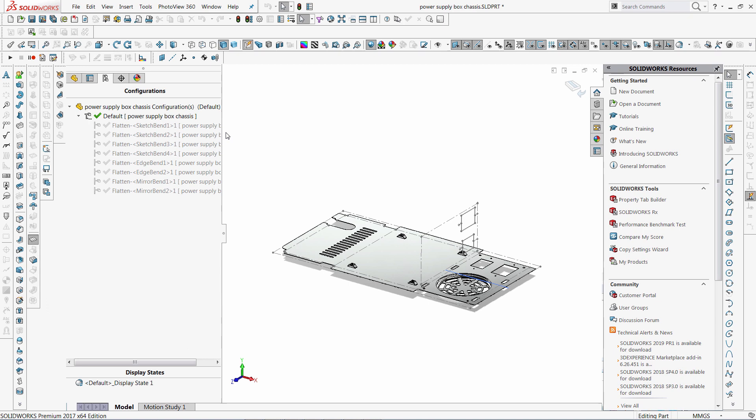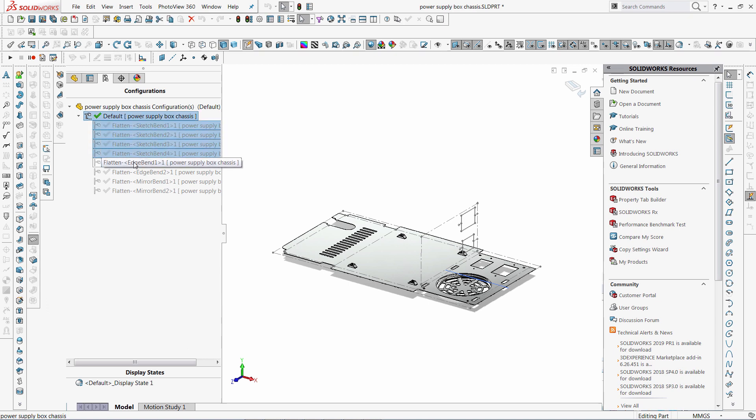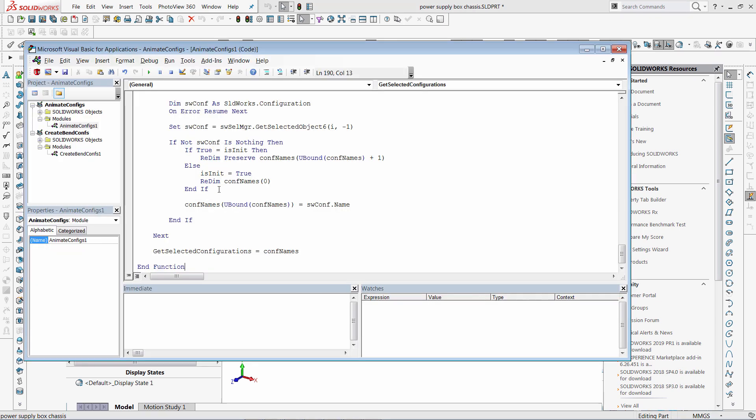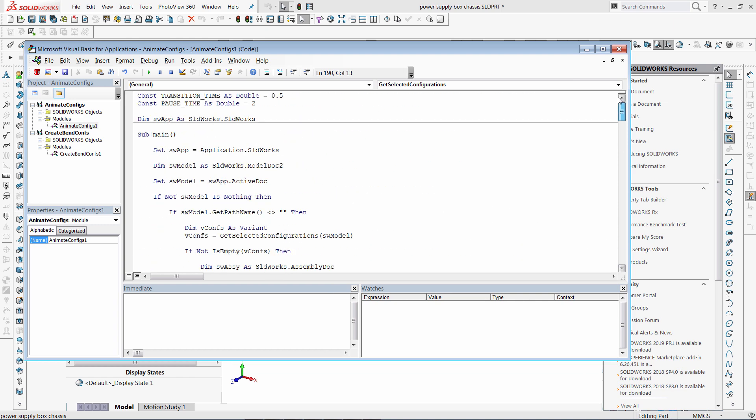Now I just need to select the configurations in the order I want them to be animated. I will also modify a few parameters here. So I am going to reduce the time between the steps, and I am also going to reduce the time of transition of the bands.